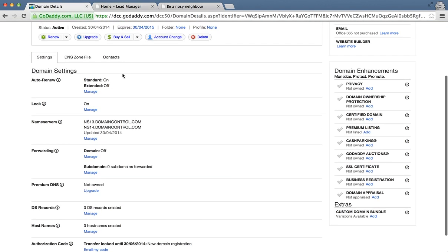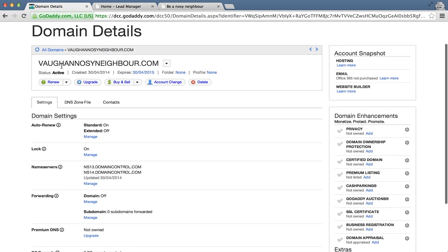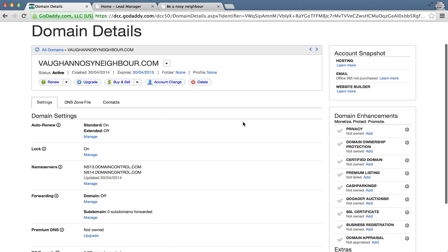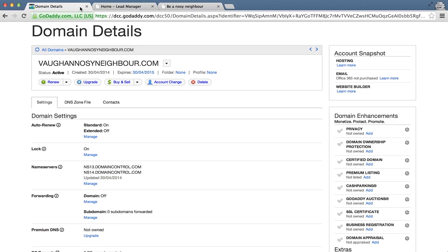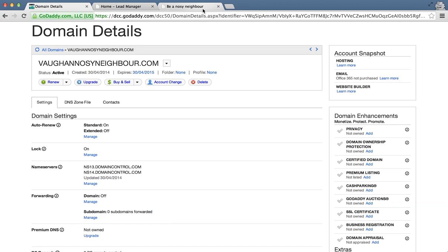Now when somebody goes to VonNosyNeighbor.com they're going to automatically be taken to this landing page and this URL here will not show, it's actually going to show VonNosyNeighbor.com.